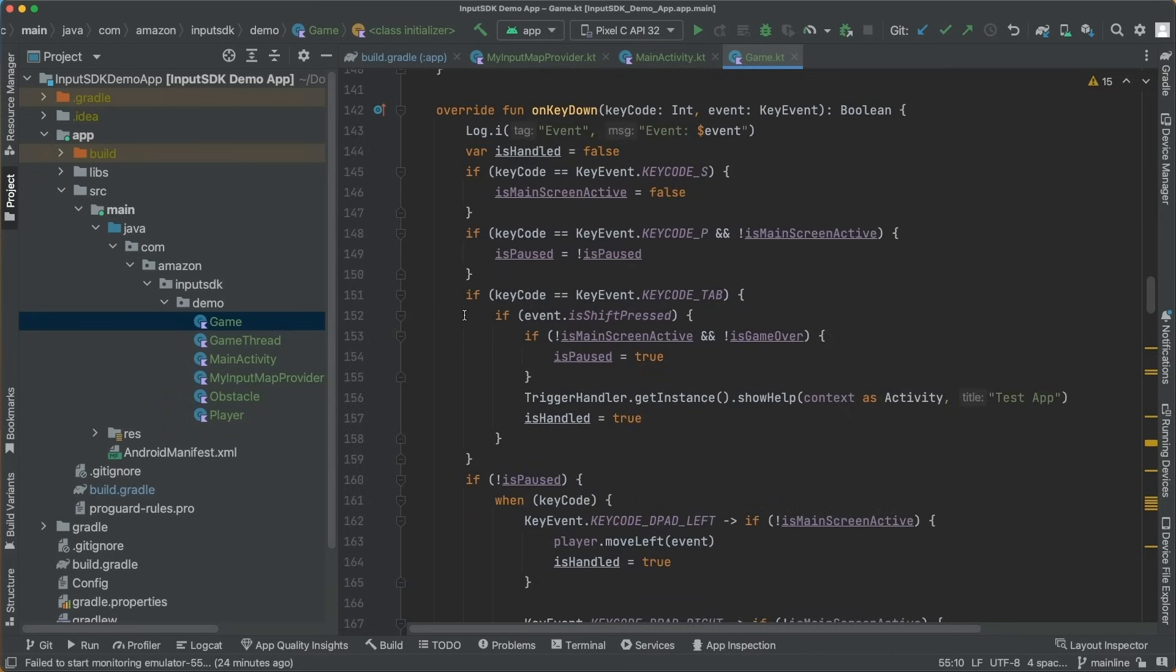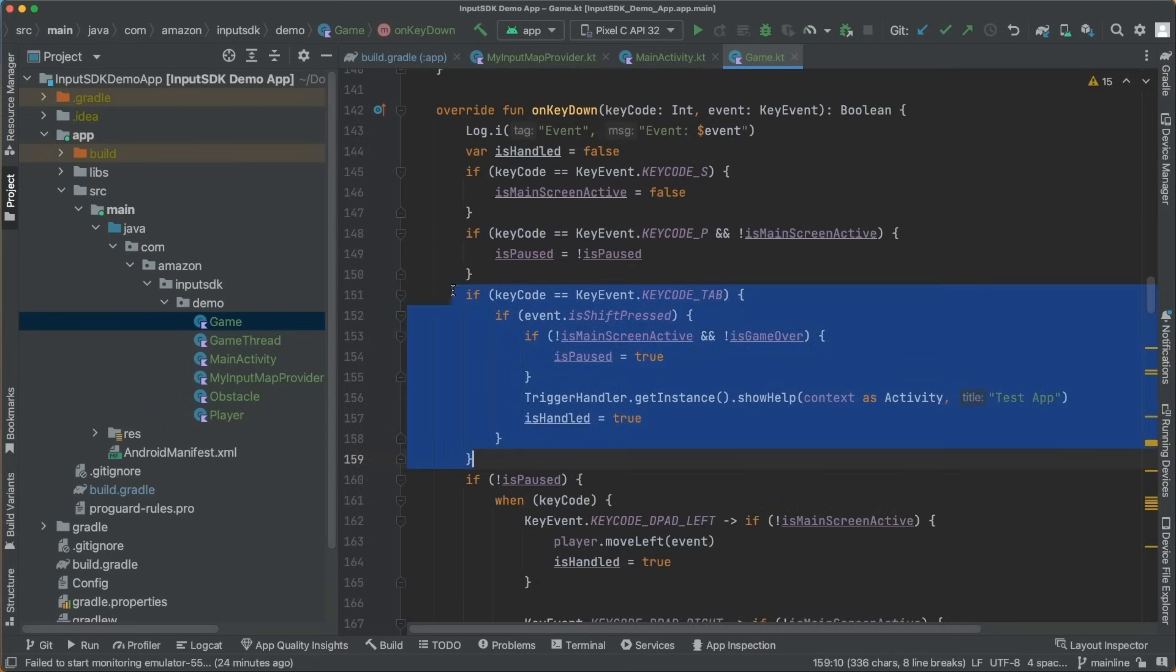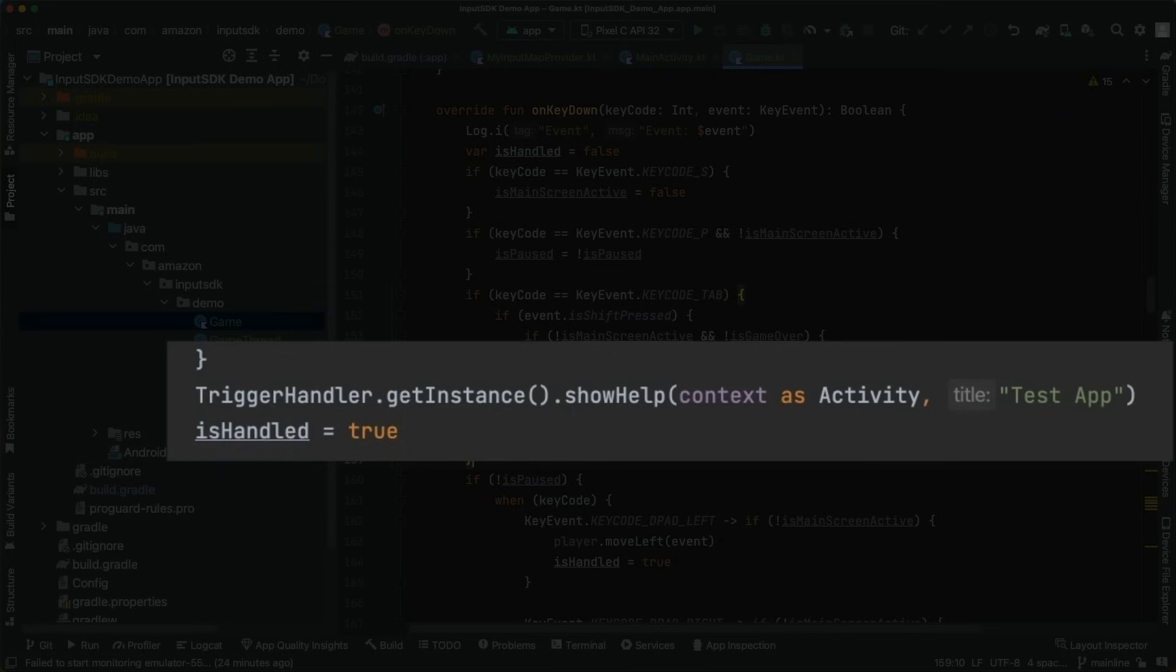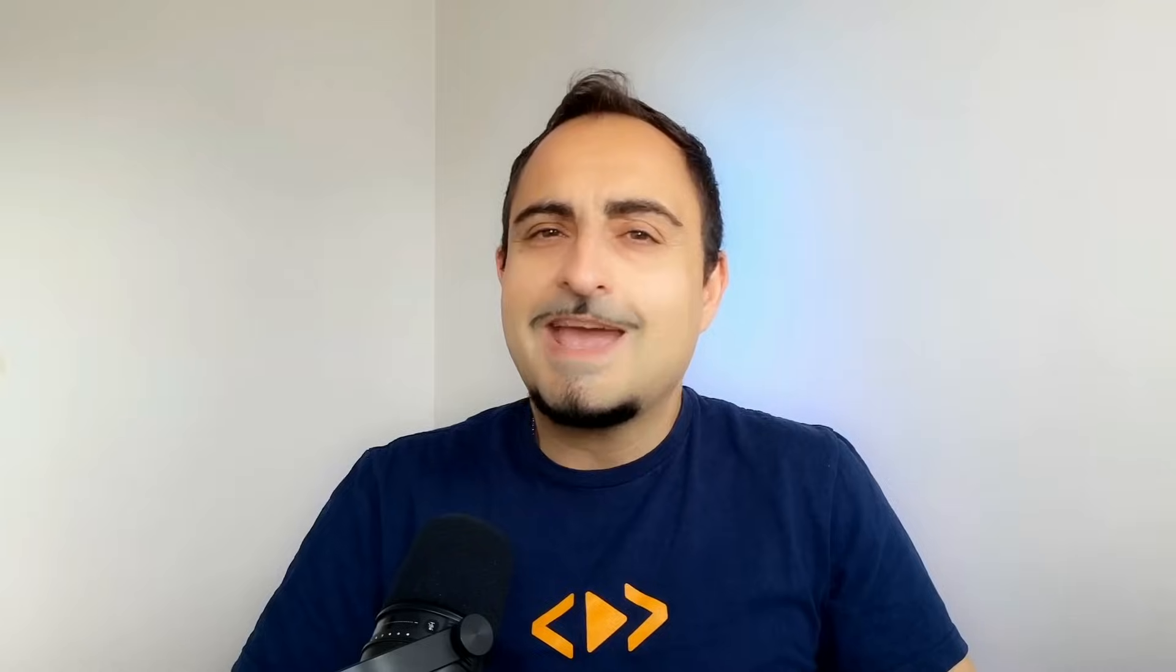After defining the Input Mapping Provider, you can simply call the ShowHelp method to display the help screen to guide the user on how to play your game. And if we build and run this project, we can see our help dialog screen created by the Amazon Input SDK.